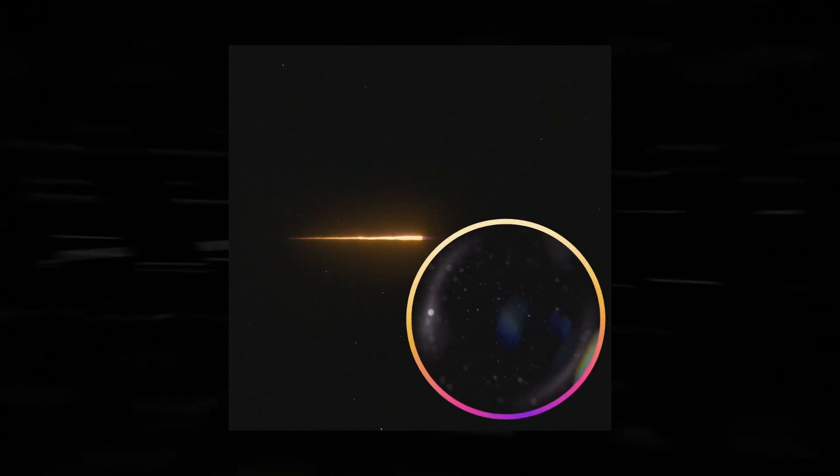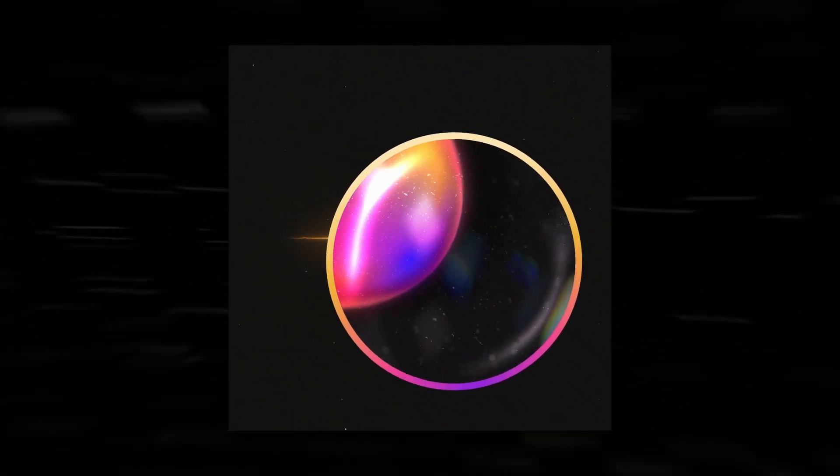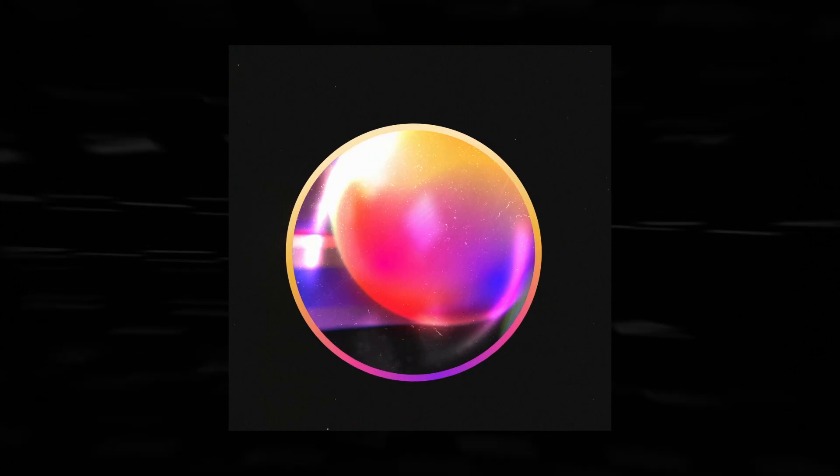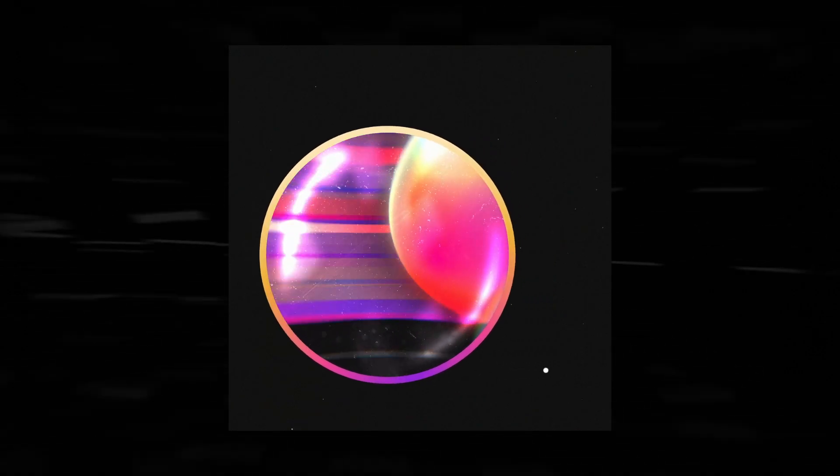Today we're going to be taking a look at how to create this animation of a ball going along in space and we're zooming in to reveal a new scene.